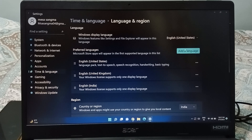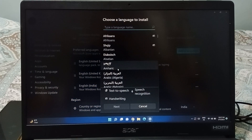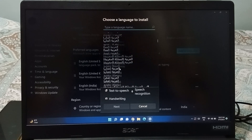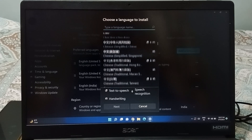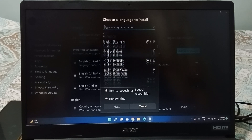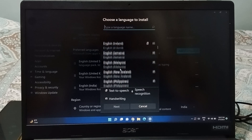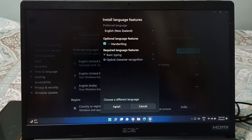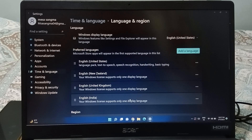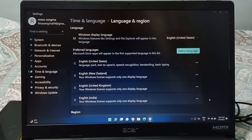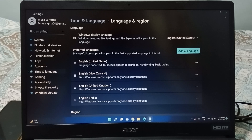If you want to verify, you can add a language — select English, Chinese, Hindi, or any language from the list, then click Next and click Install. If you want to remove a language, click the three-dot line next to it and click Remove or Delete, and it will be removed.